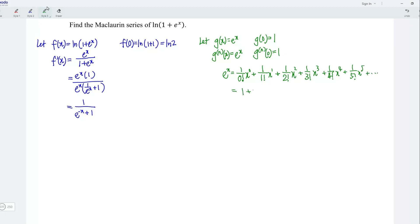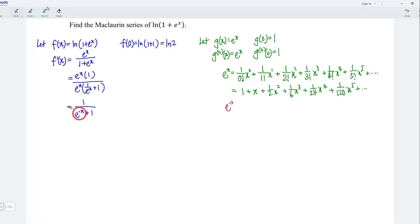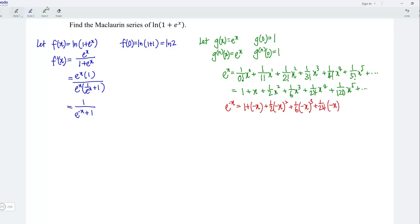This is equal to 1 plus x plus 1 over 2 x squared, plus 1 over 6 x cubed, plus 1 over 24 x to power 4, plus 1 over 120 x to power 5, and so on. But what we need here is e to power negative x, so what we have to do is replace x with negative x. We should have 1 plus negative x plus 1 over 2 times negative x squared, plus 1 over 6 x to power 4, plus 1 over 120 x to power 5, and so on.